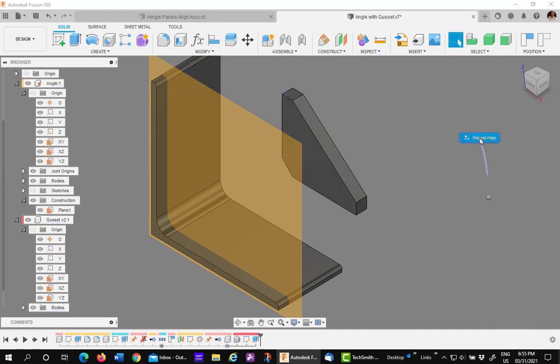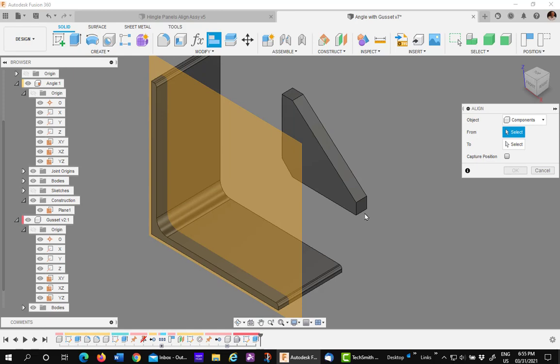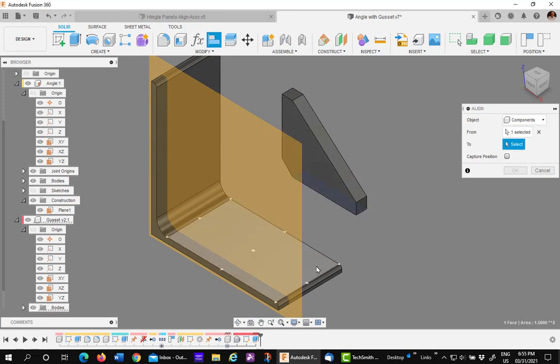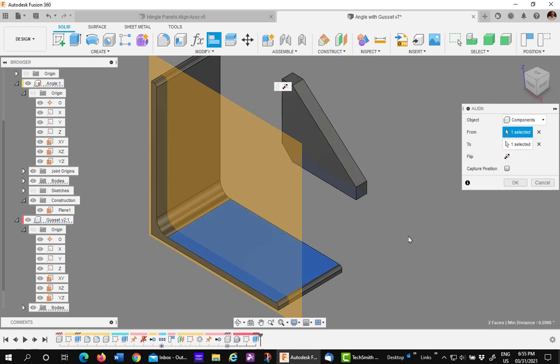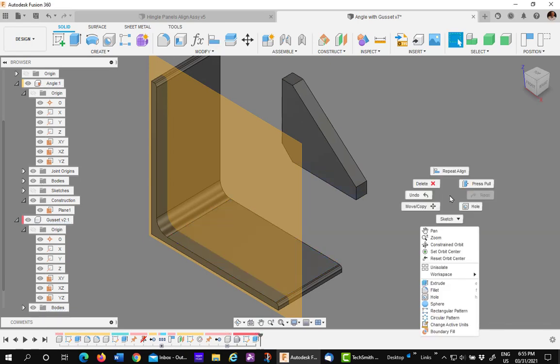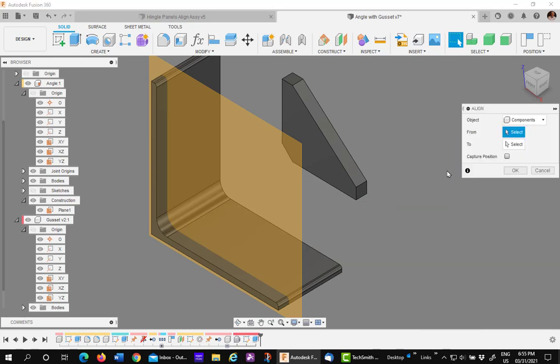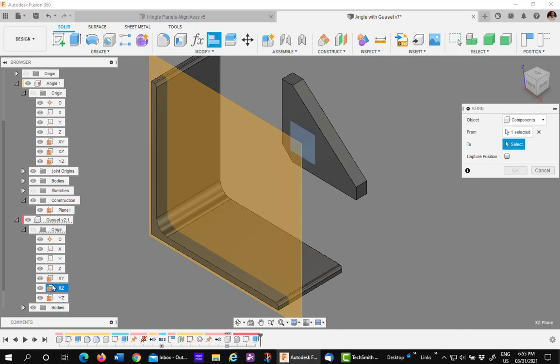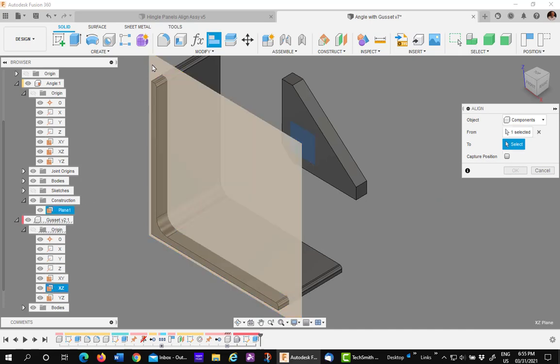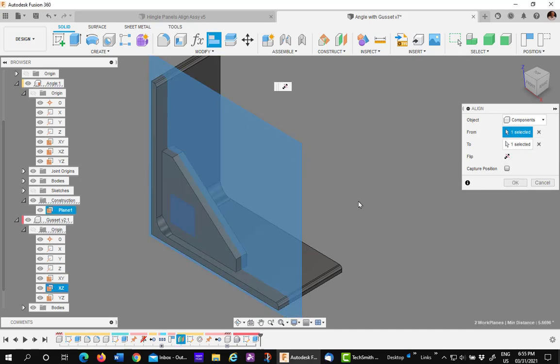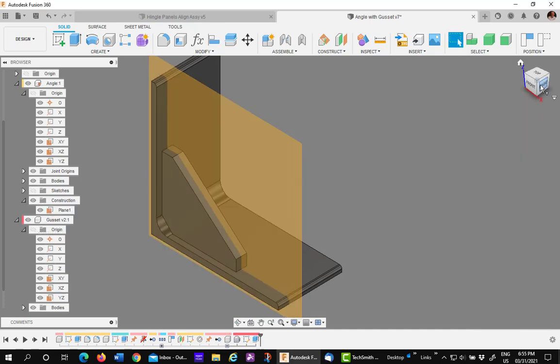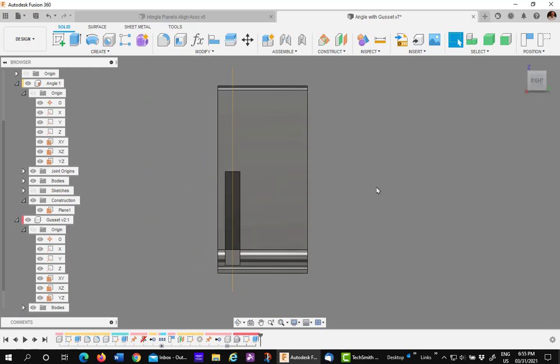Start again. And pick on this face. And this face. It's lined up in two directions. Now, I'll do it one more time. And pick on the gusset origin plane and the work plane on the angle. There you go. Dead center. Isn't that nice.